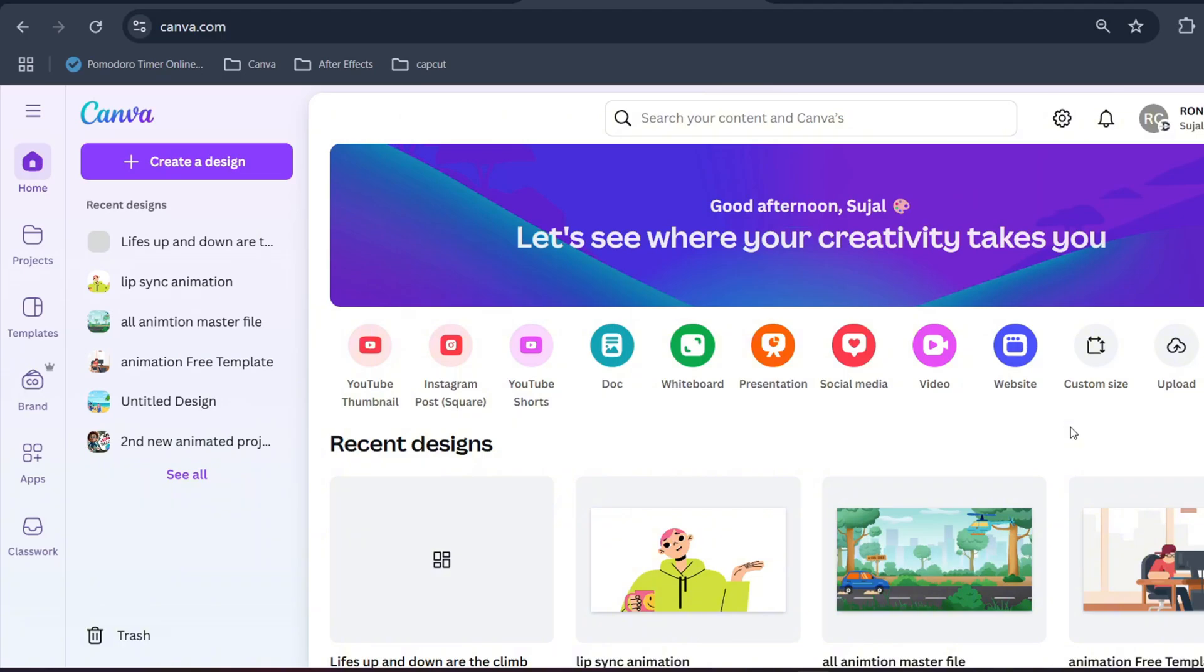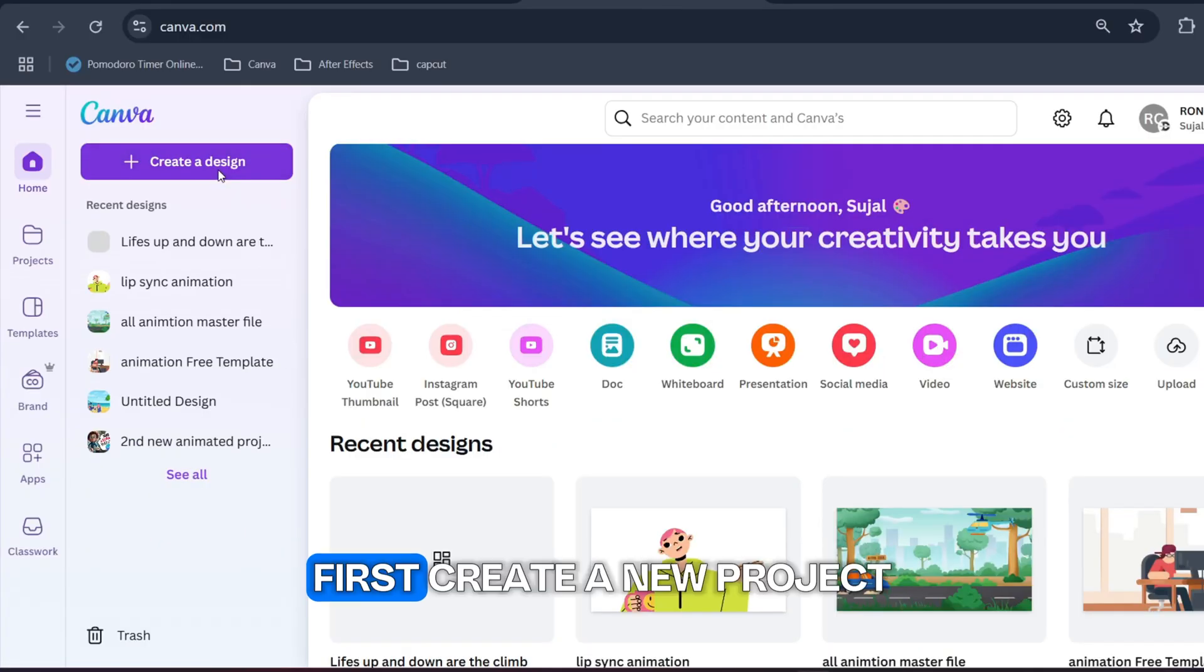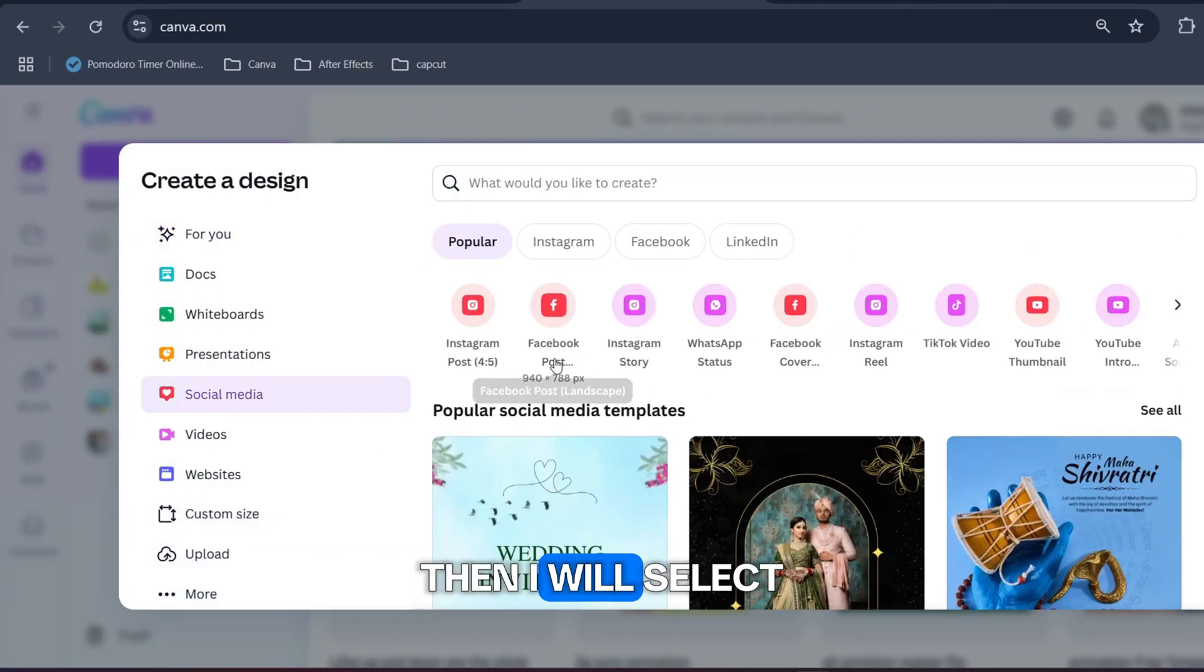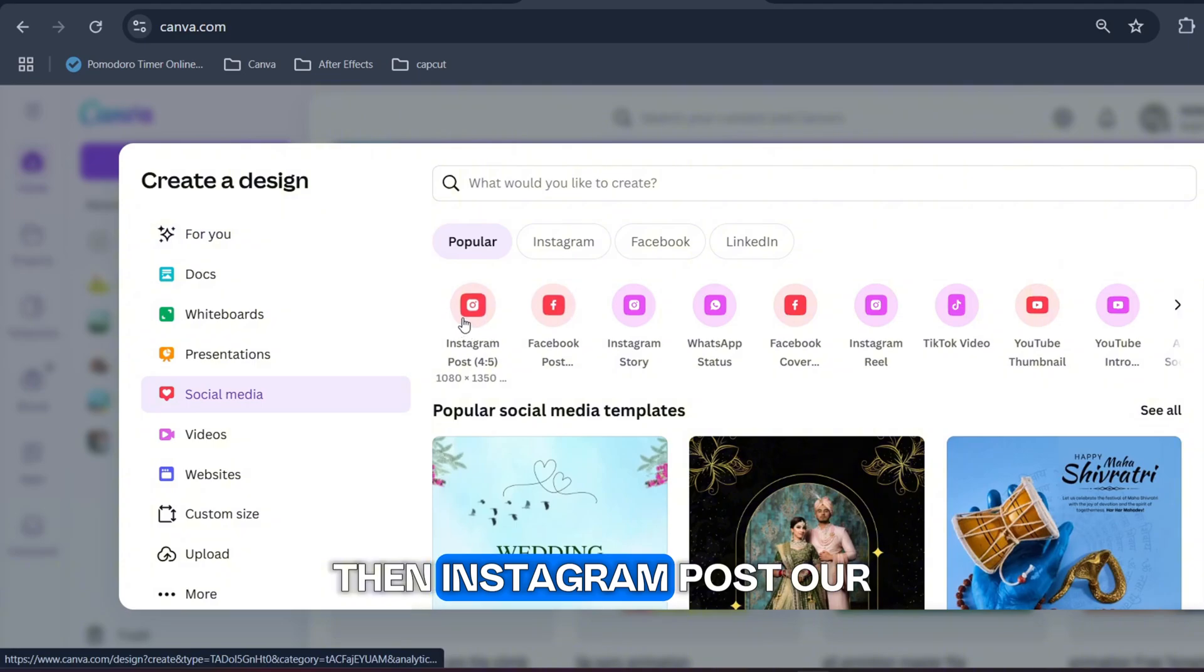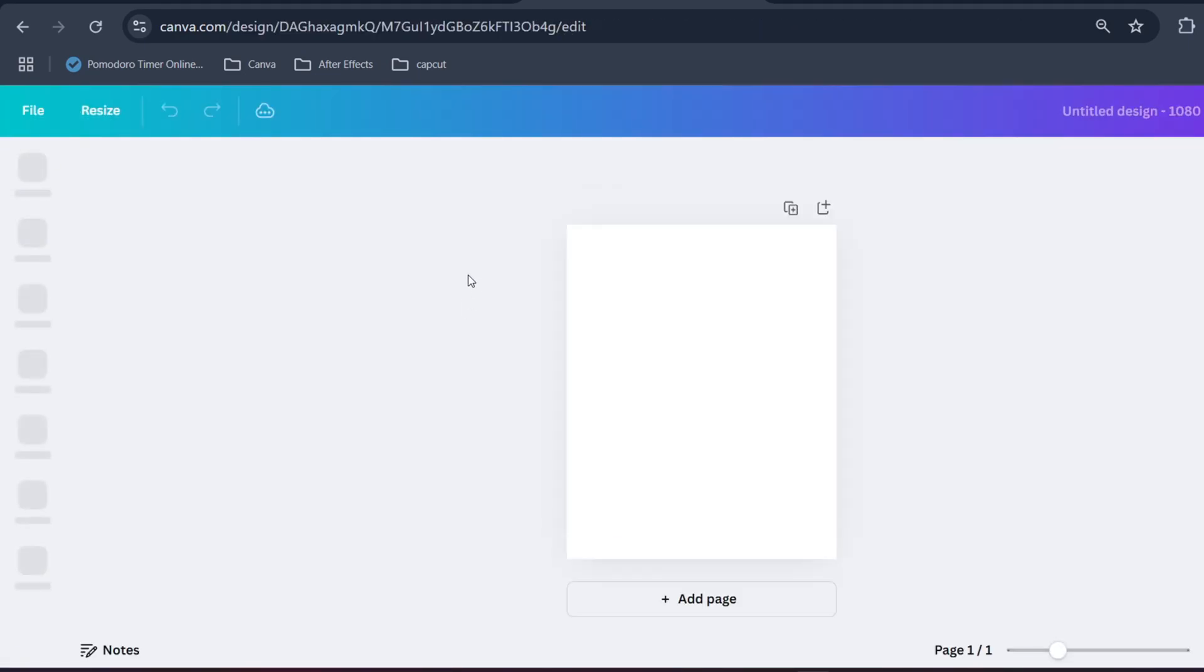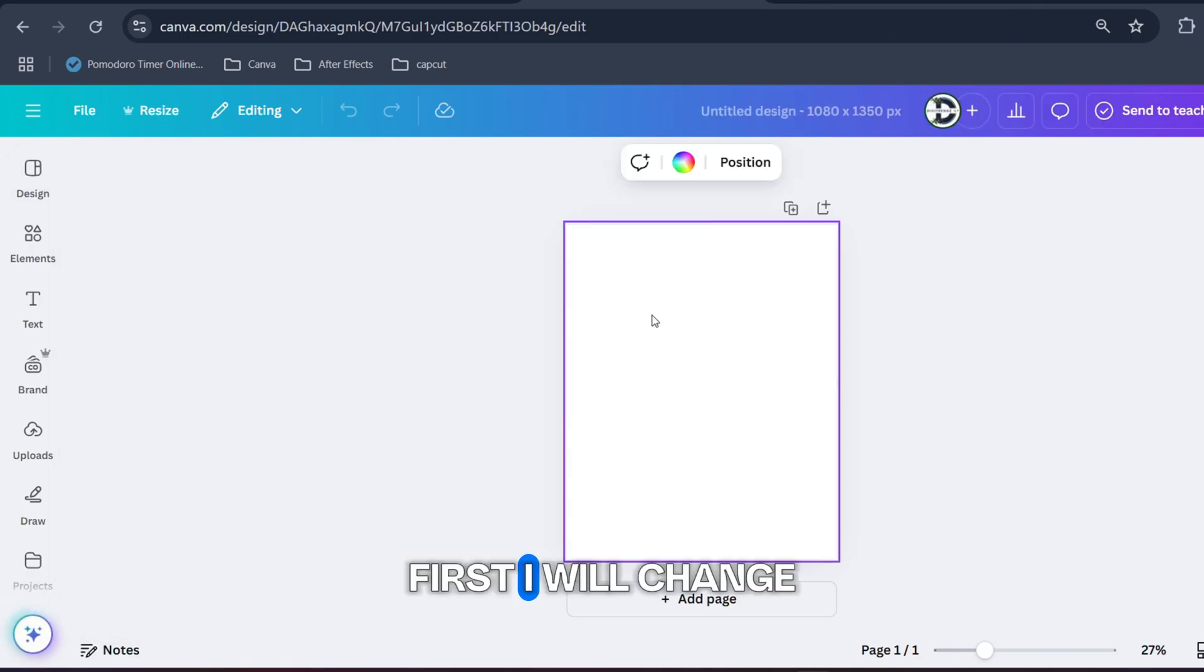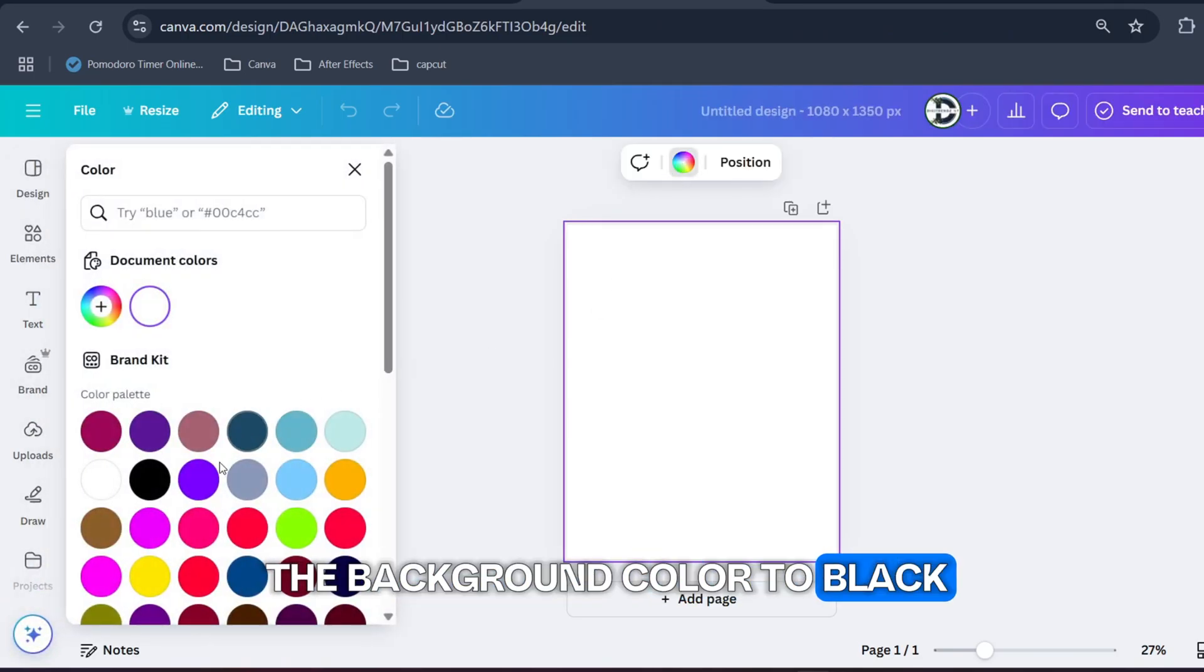First let's start with this simple animation. Now sit back, relax and grab a cup of coffee because in this five minutes you are going to learn a lot. First create a new project, then I will select social media, then Instagram post. Our blank canvas is ready.